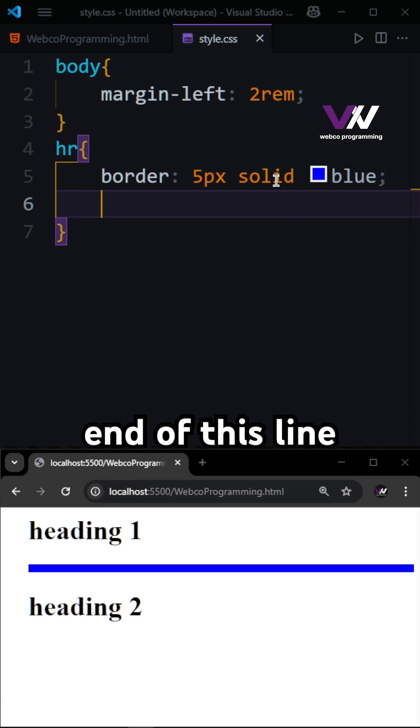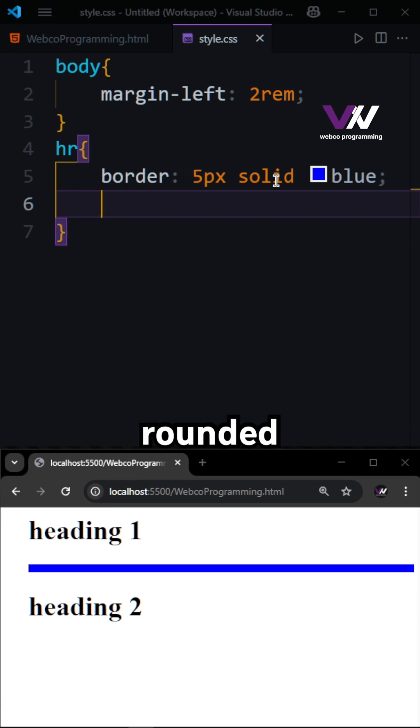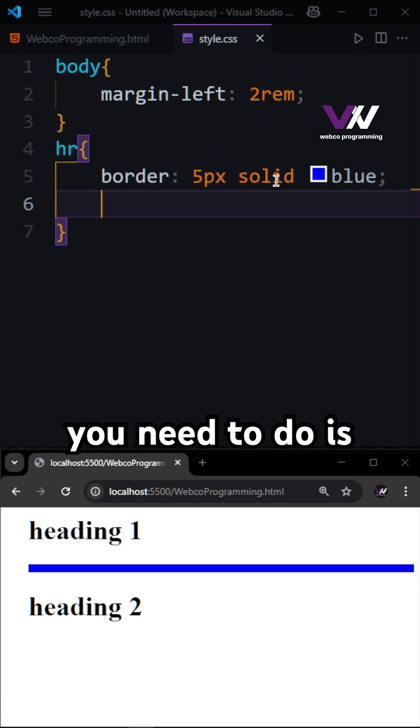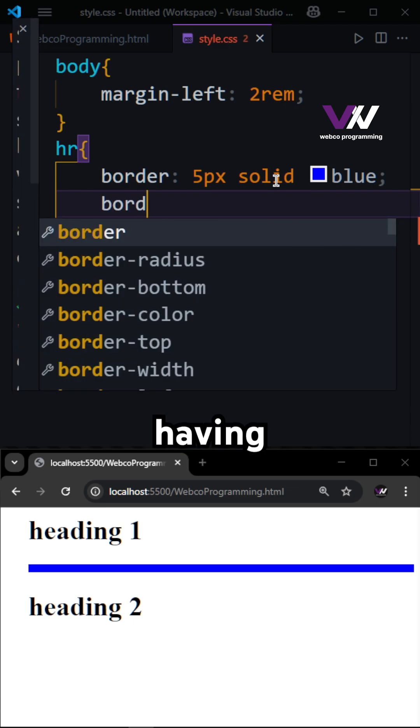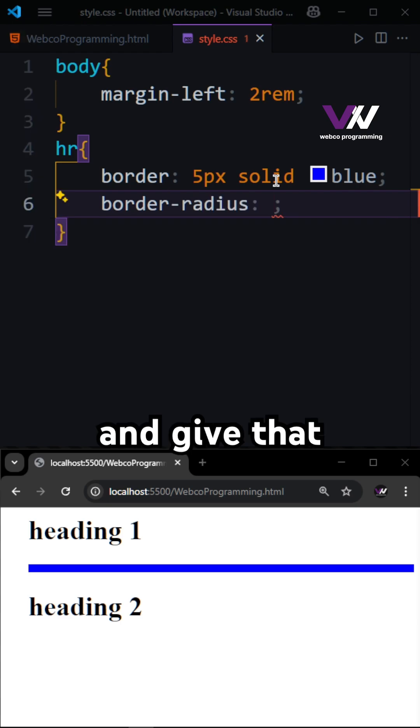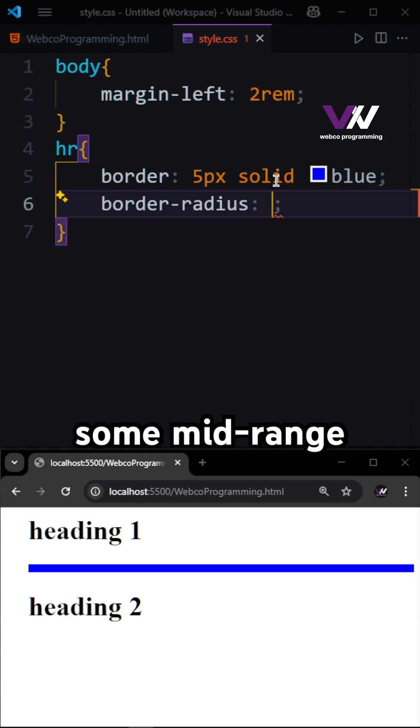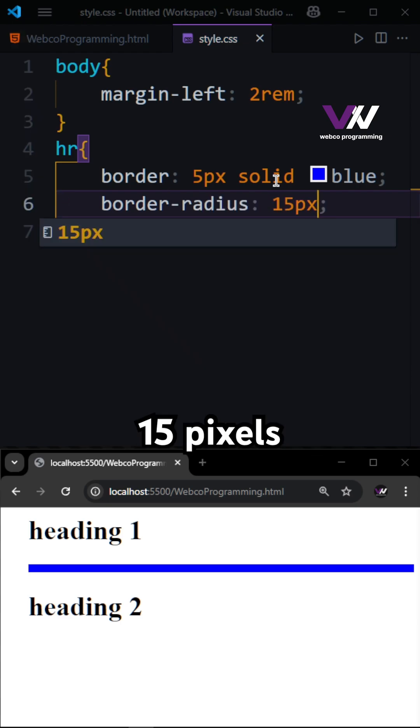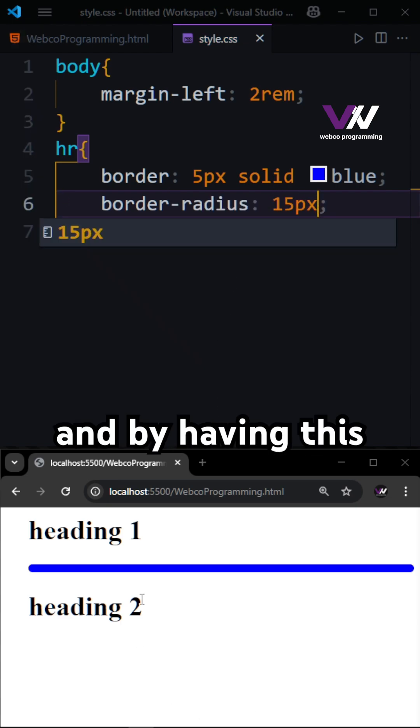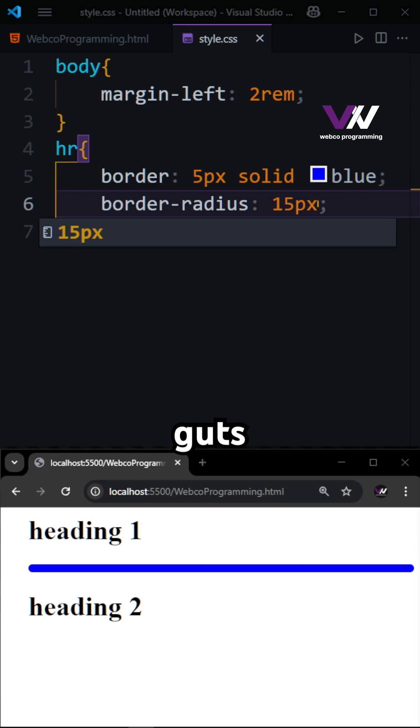And if you want to make the end of this line rounded, what you need to do is just have a simple border-radius and give that some mid-range numbers like 15px. And by having this, you got the end of the line to be round.